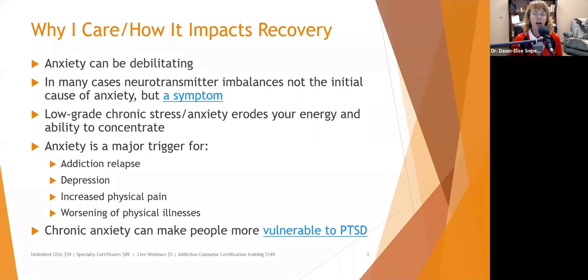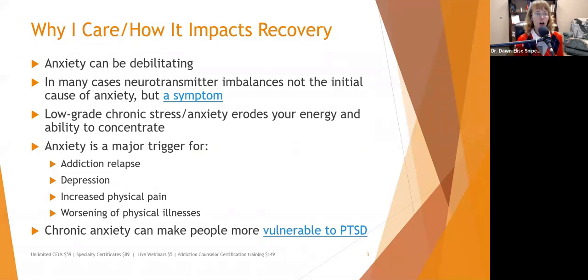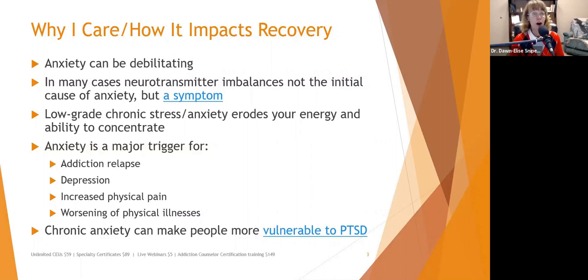Chronic anxiety can make people more vulnerable to PTSD. Think about ER nurses, for example — if you have chronic stress that has caused hypocortisolism, your body becomes less sensitive to cortisol and less able to handle a crisis. Studies have found repeatedly that when people's cortisol levels are low after adapting to chronic stress, they are more vulnerable to developing PTSD.